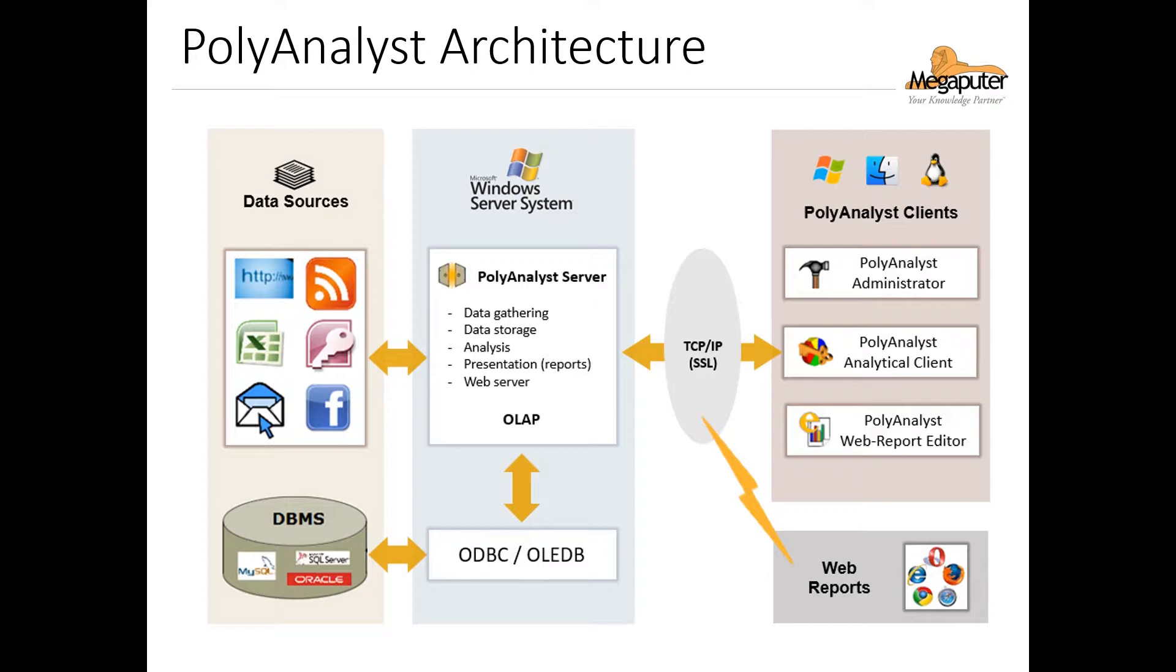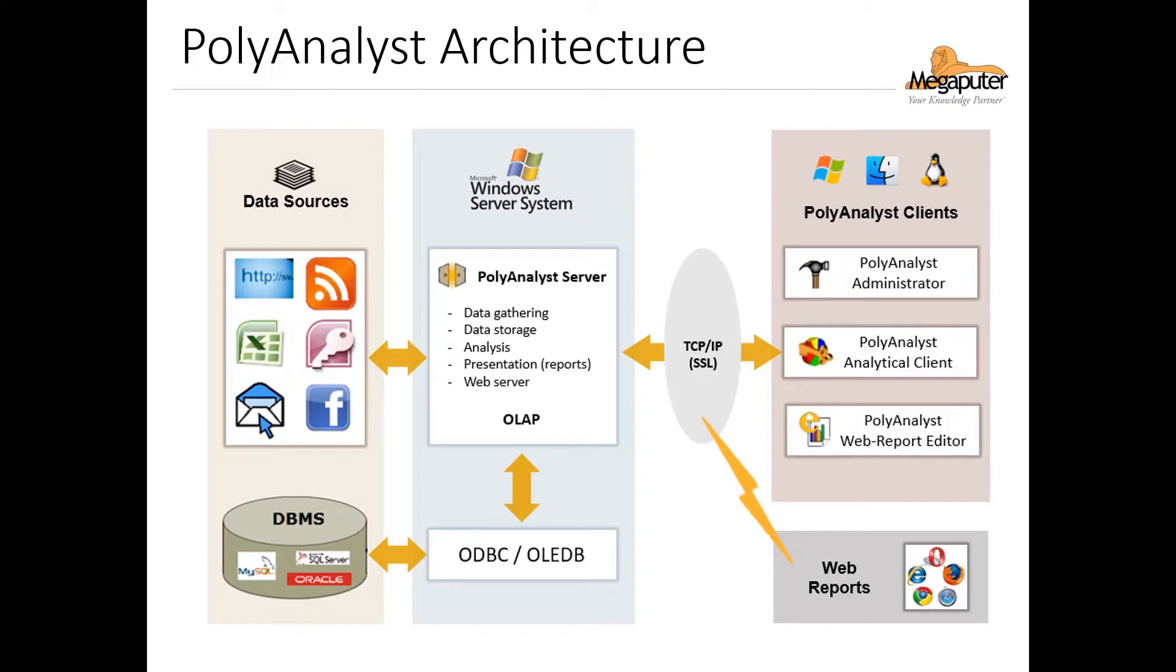Now in newer versions of the software, all PolyAnalyst clients are browser-based, which means that the clients or the interface that users interact with can be used in any operating system. The PolyAnalyst web reports, as represented by this gray box on the lower right, are also browser-based in newer versions of the software, so they can be accessed and edited in any operating system. Now if you prefer working with APIs, we now have an API to work with PolyAnalyst as well. You can find more information about the API on our GitHub page.